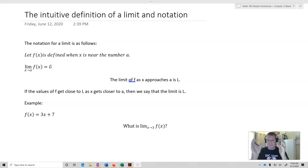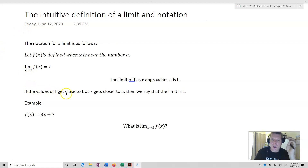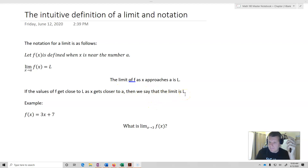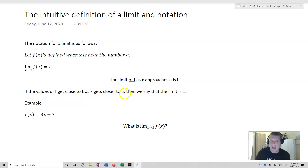So if we're thinking about it from a Cartesian plane's perspective, that's how we're thinking about it. What that means is: if the values of f get close to L as x gets closer to a, then we say that the limit is L.